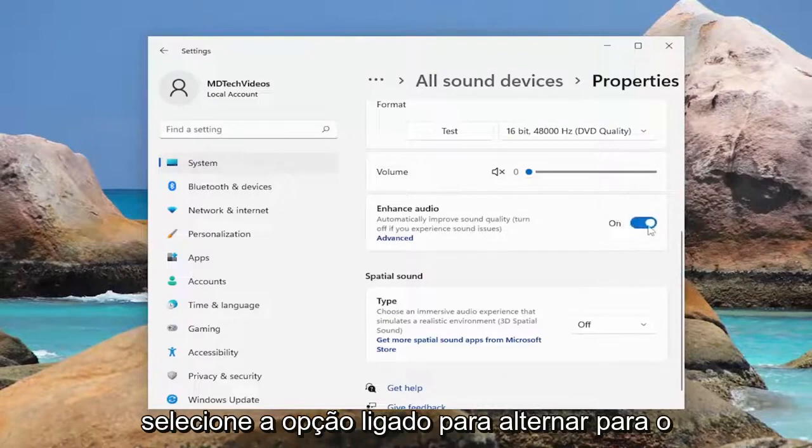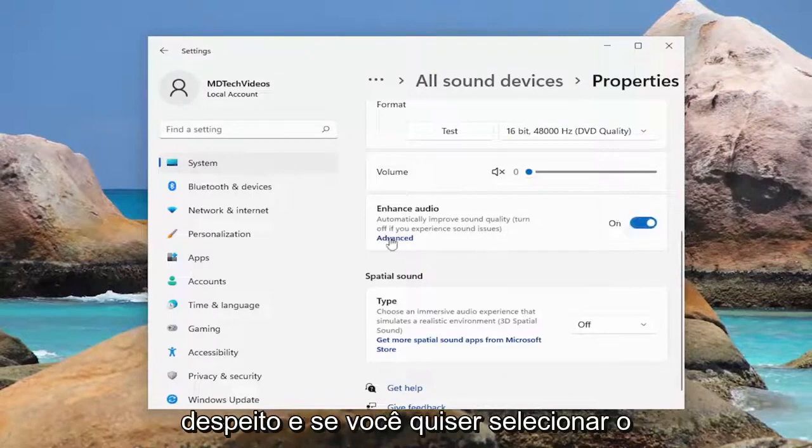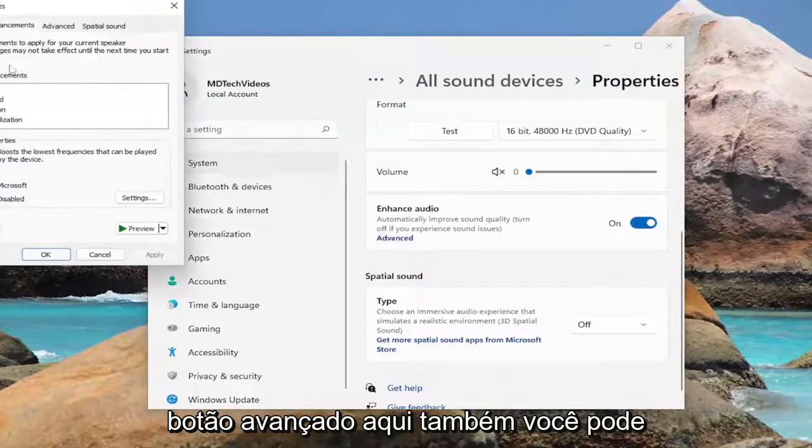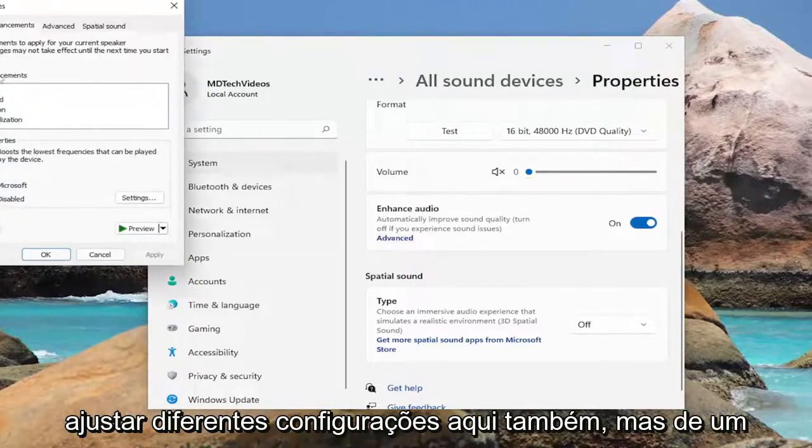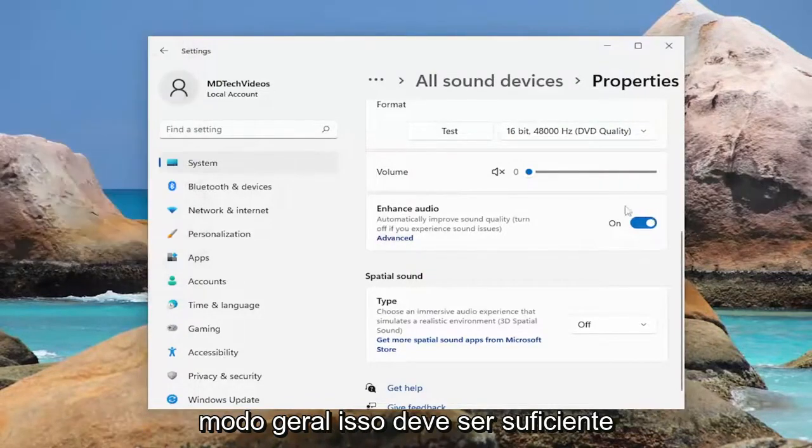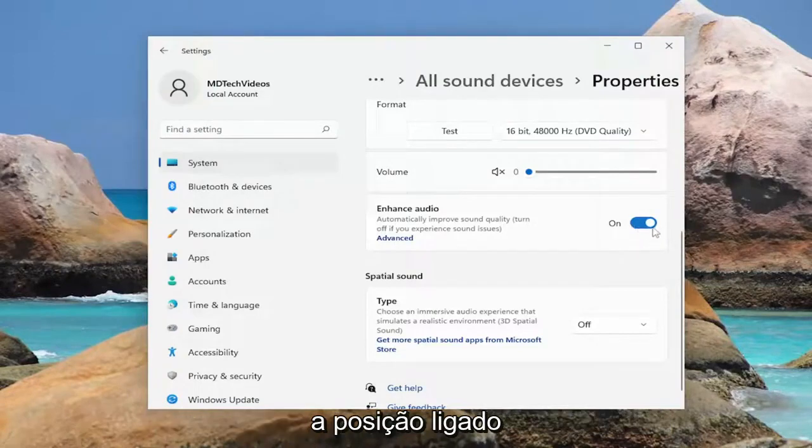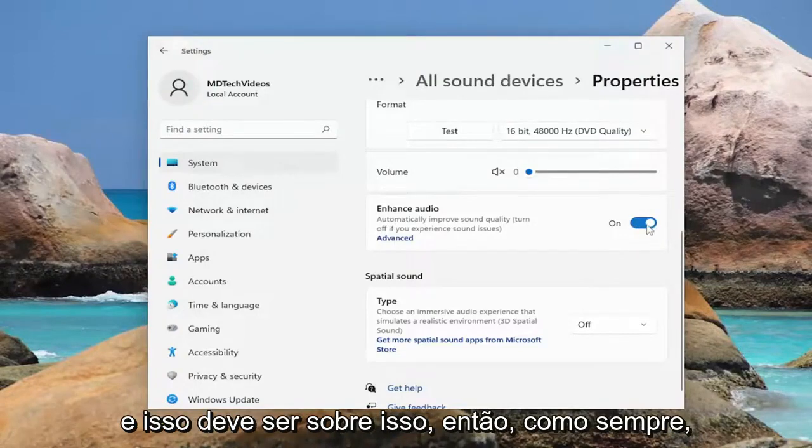Select the on option so toggle to the on spot and if you want to select the advanced button here as well you can adjust different settings here too but generally speaking this should be enough for most of you guys, just toggle to the on position and that should be about it.